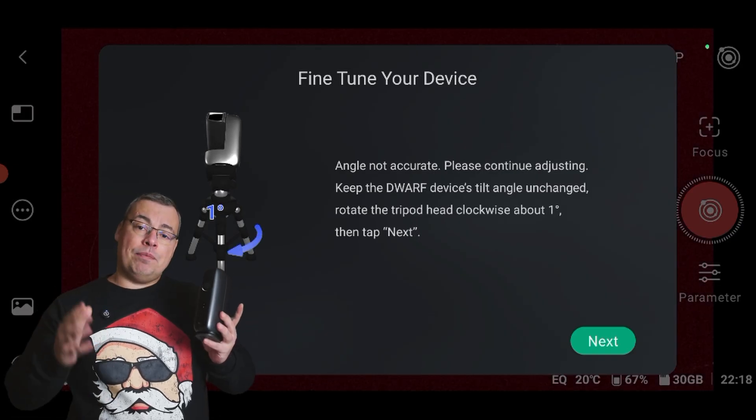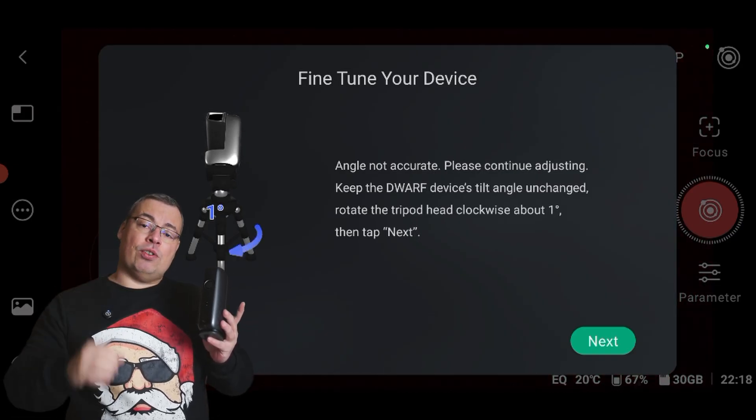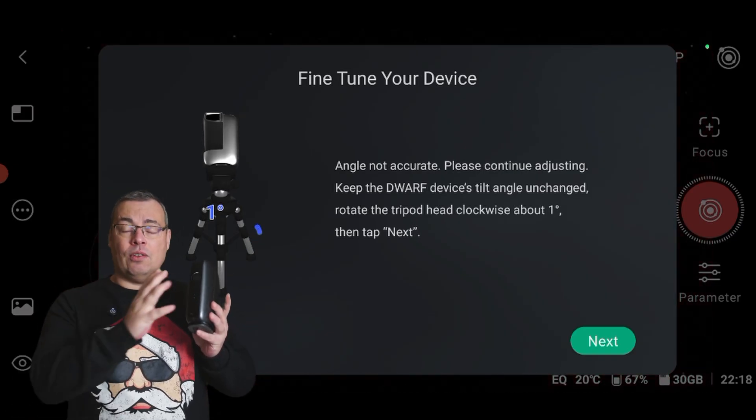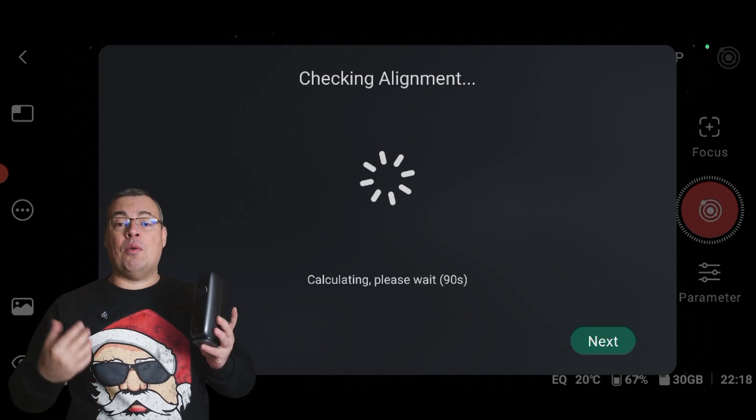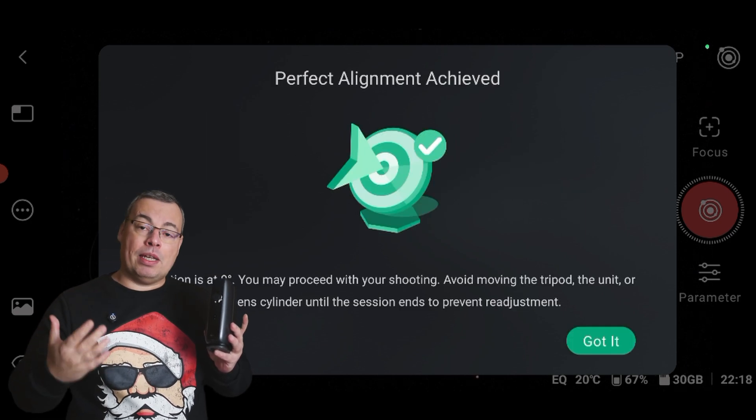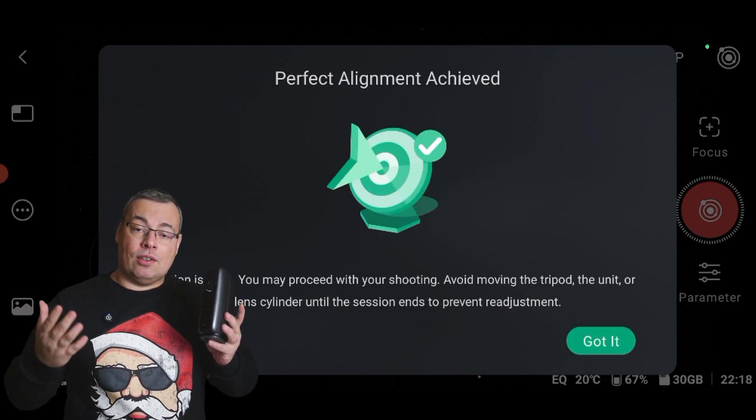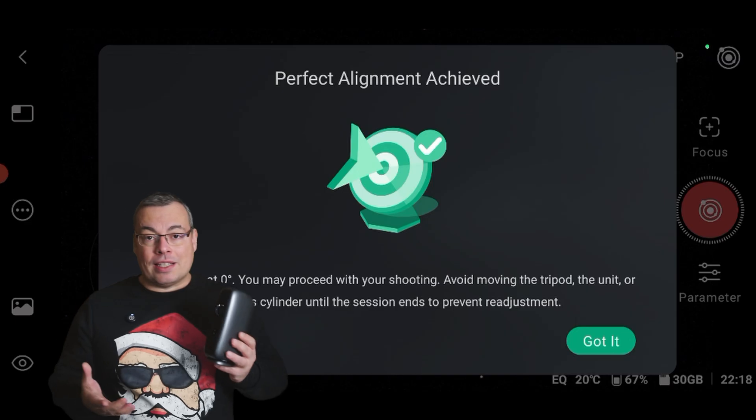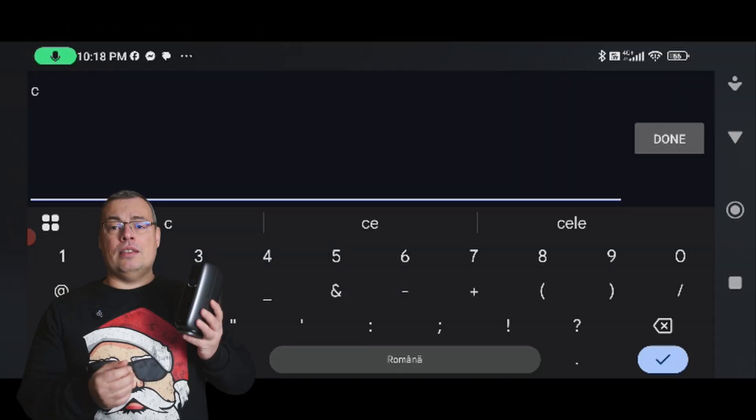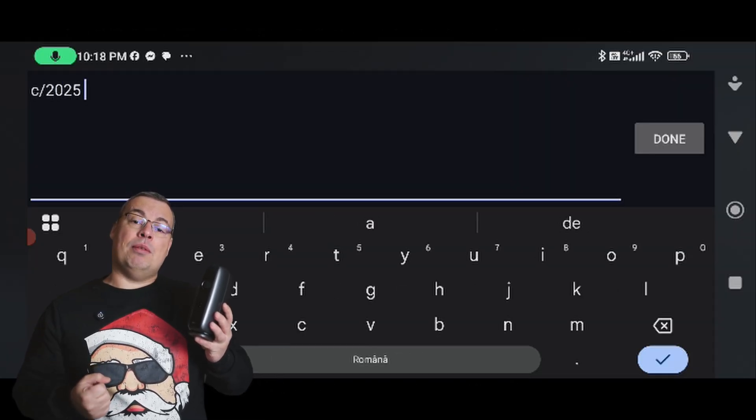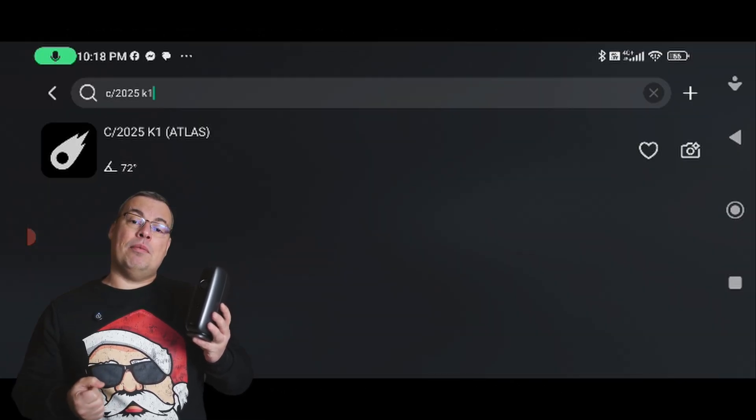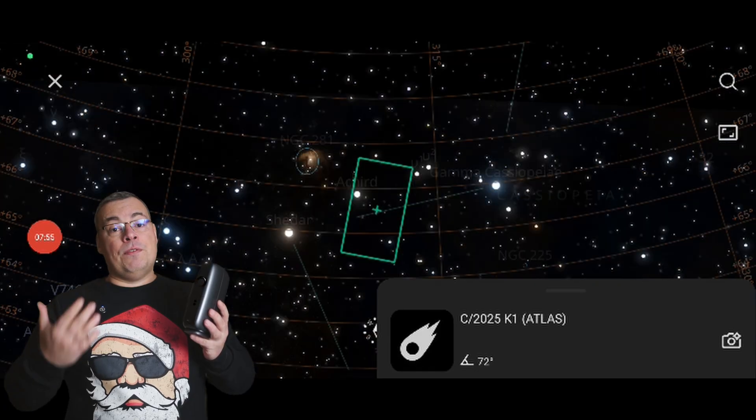Fine-tuning was very fast. Dwarf Mini captured a few images of the night sky, calculated the position, and I was able to make the necessary corrections in a few seconds. After that, I searched the nebula in the menu, selected it, find it.